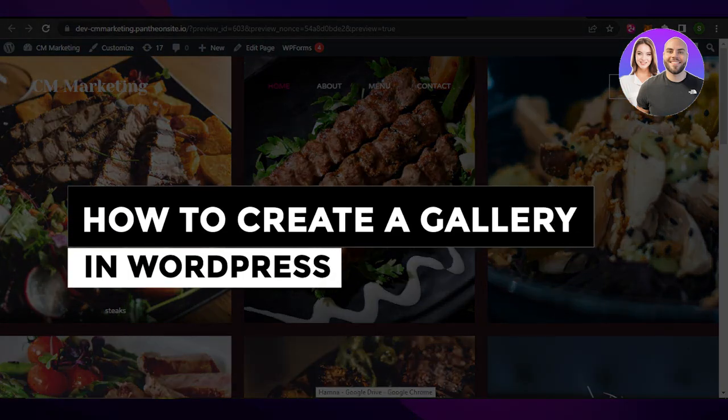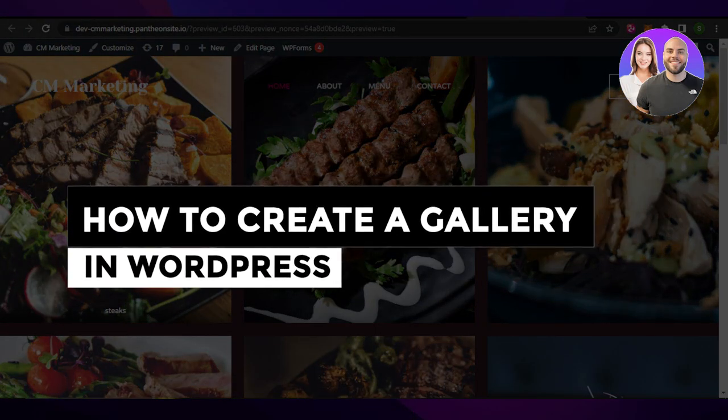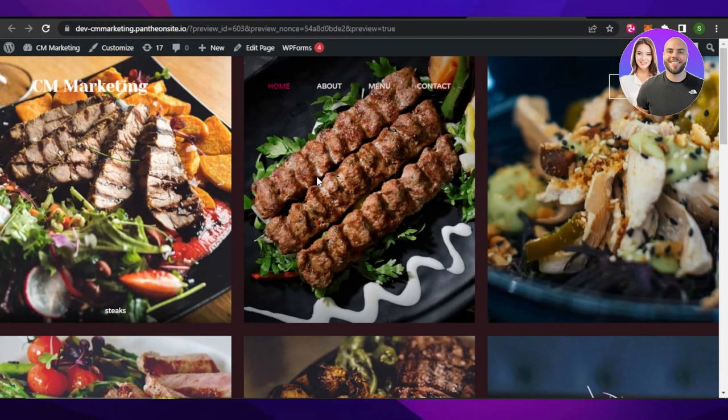How to create a gallery in WordPress. Hey guys, welcome to this quick tutorial where I'll show you how to add a gallery to your WordPress website.